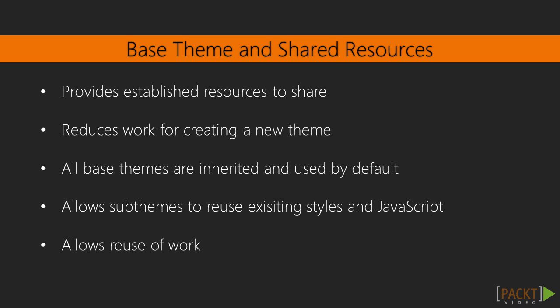This allows front-end developers to reuse work and only create specific changes that are required for the subtheme. The subthemes will also inherit all twig template overrides provided by the base theme. This was one of the initiatives used for the creation of the classy theme. Drupal 8 makes many fewer assumptions compared to previous versions as to what class names to provide on elements. Classy overrides all of the core's templates and provides sensible default classes, giving themes the ability to use them and accept those class names or be given a blank slate.